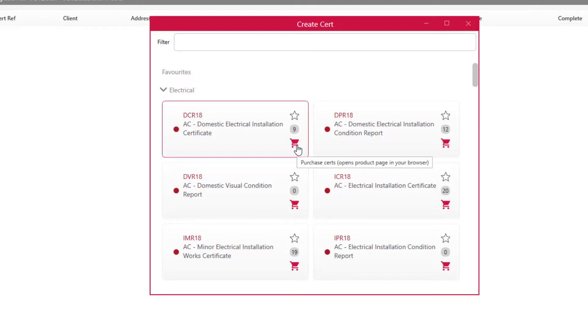If you need any more, you can purchase your certificates by clicking the trolley icon, which will direct you to the NICEIC website to purchase certificate numbers for that type of certificate.